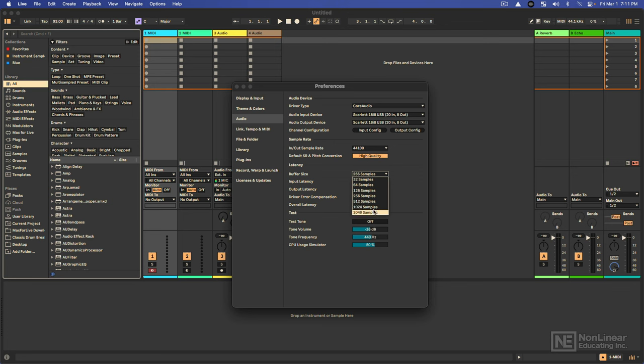So a higher buffer size is not great when it's time to record vocals in real time, but a higher buffer size is very useful when it's time to mix a song that's full of a bunch of very fancy plugins that are weighing heavily on your CPU.